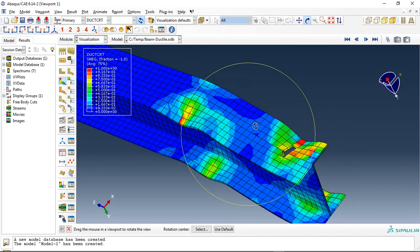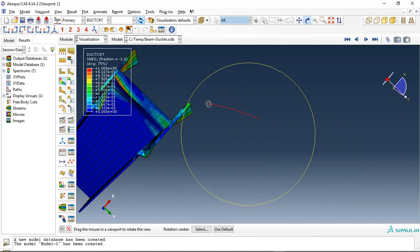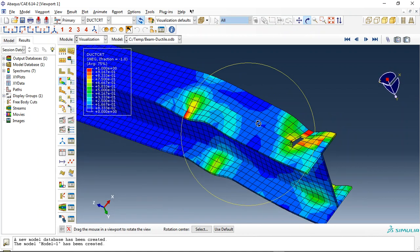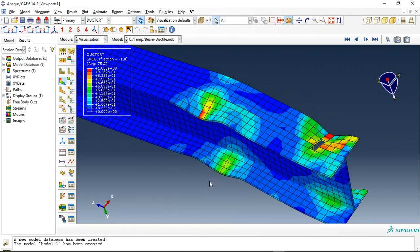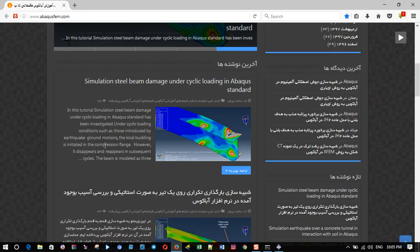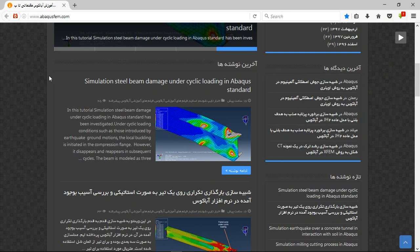And if I click on damage criteria, you can see here the damage zone. So if you need this file, you can come to our website.